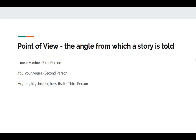Point of view is the angle from which the story is told. You'll remember from when we studied pronouns, the different types of pronouns and what person they're related to. For first person, you have I, me, my, mine, we, us, our, ours. Second person is you, your, yours. And third person is he, him, his, she, her, it, its, they, them, theirs.